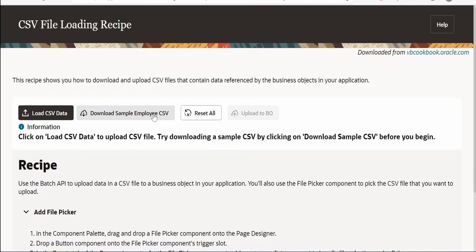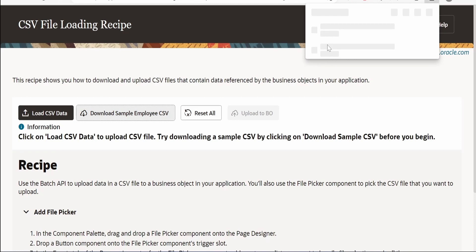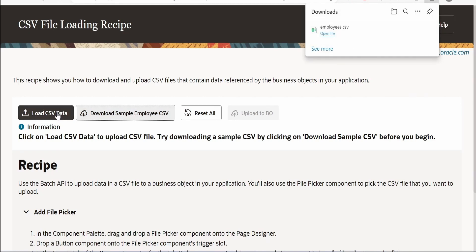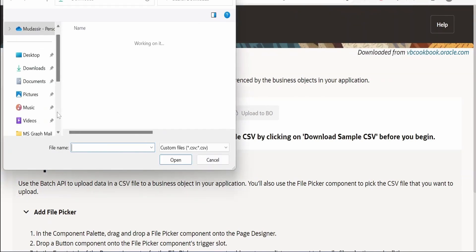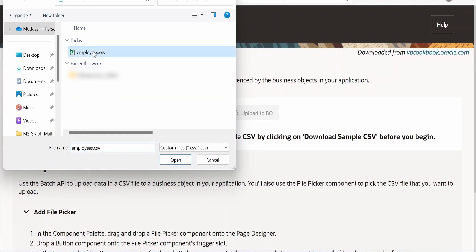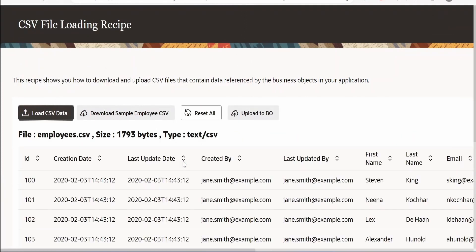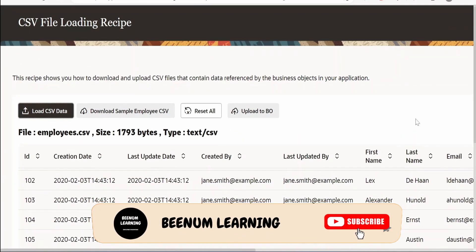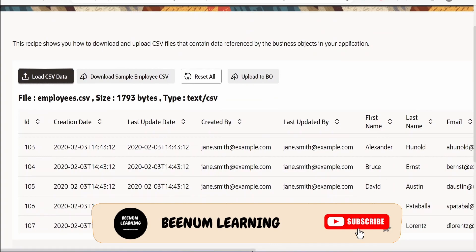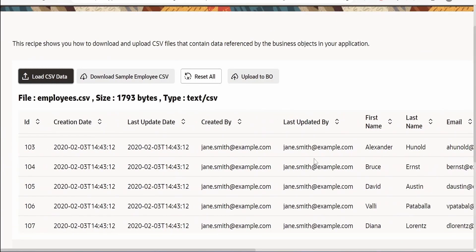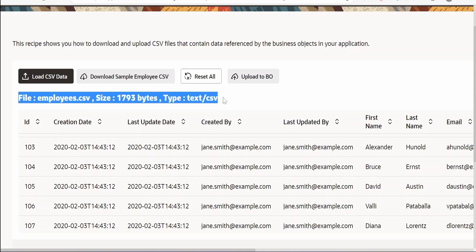First I will download a sample CSV by clicking on the button, and it will download a CSV file. Now I will click on 'Load CSV File', select the downloaded sample CSV file, and click Open. As soon as I click Open it will show the list of all the records present in that CSV file. If you modify anything within the CSV and re-upload, it will list all the details, and also show the file name, file size, and file type.